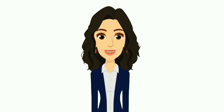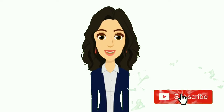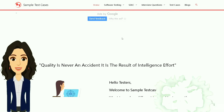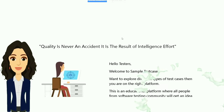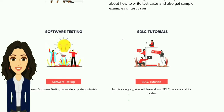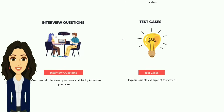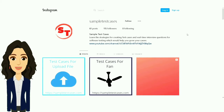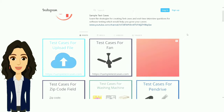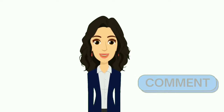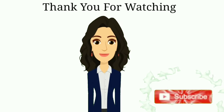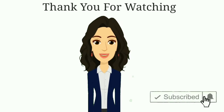If you want to see more videos like this, subscribe to the channel and visit our website where there are many test cases, tricky interview questions and answers for software testing and many more. Visit the website linked in the description. You can also follow us on Instagram and provide feedback by leaving a comment. Subscribe to the channel and like the video. Thank you for watching.